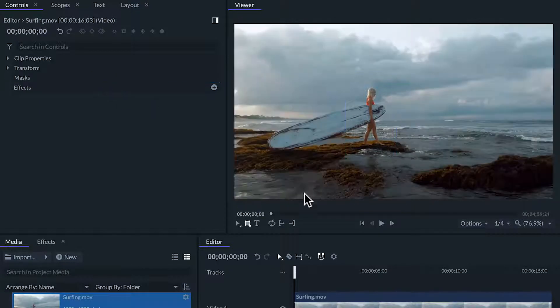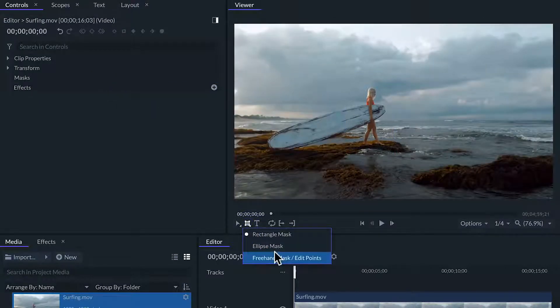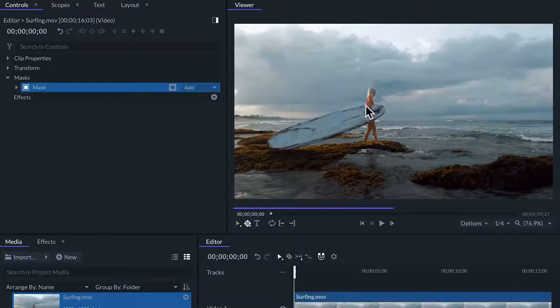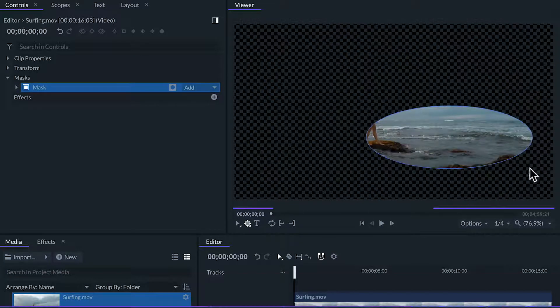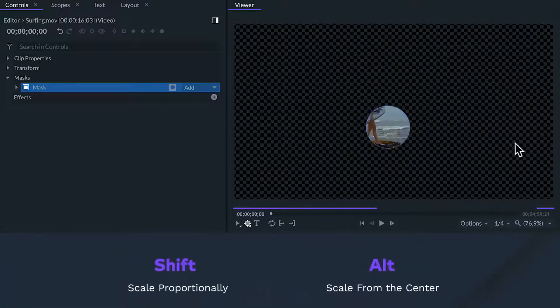If we select ellipse mask when we click and draw we'll be drawing an elliptical mask. With this shape we can also use hotkeys shift or alt.